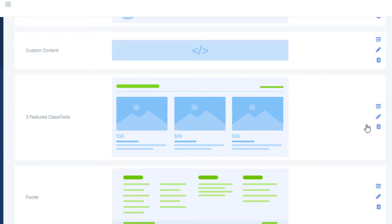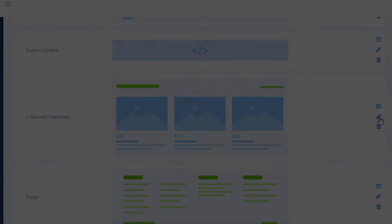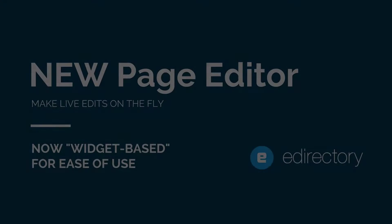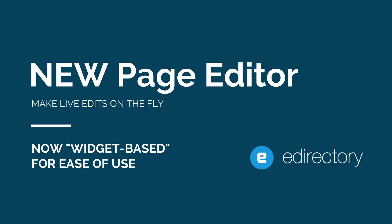That was the new page editor. You can see it live soon on demodirectory.com. Now let's get back to some of the other design changes we've made.